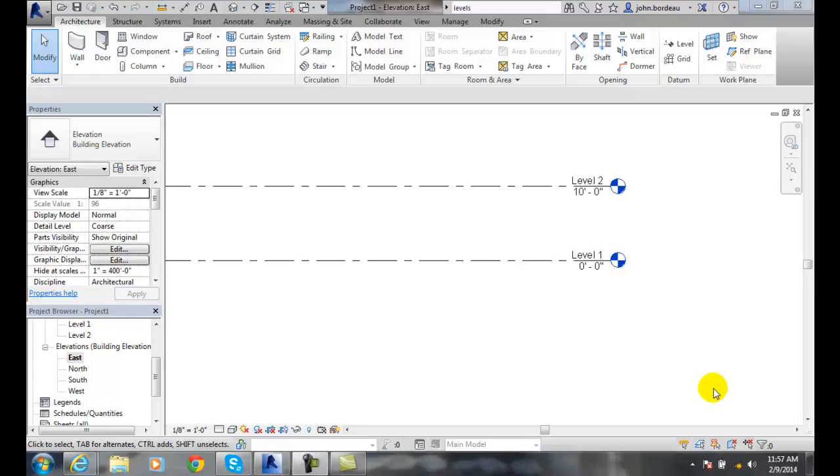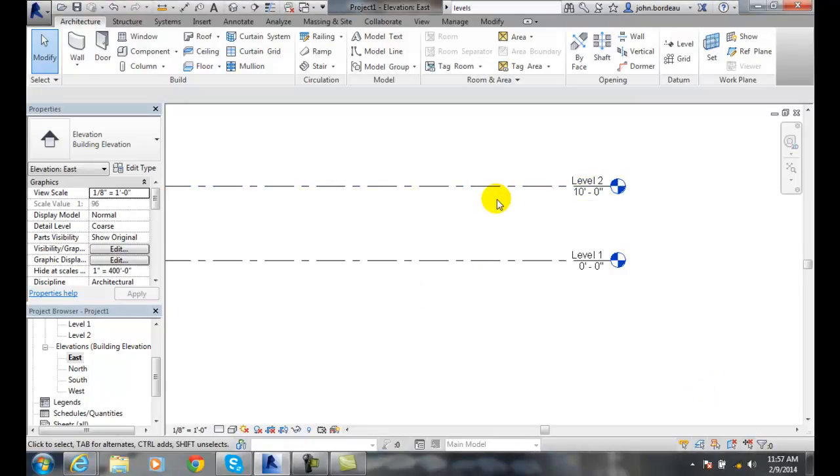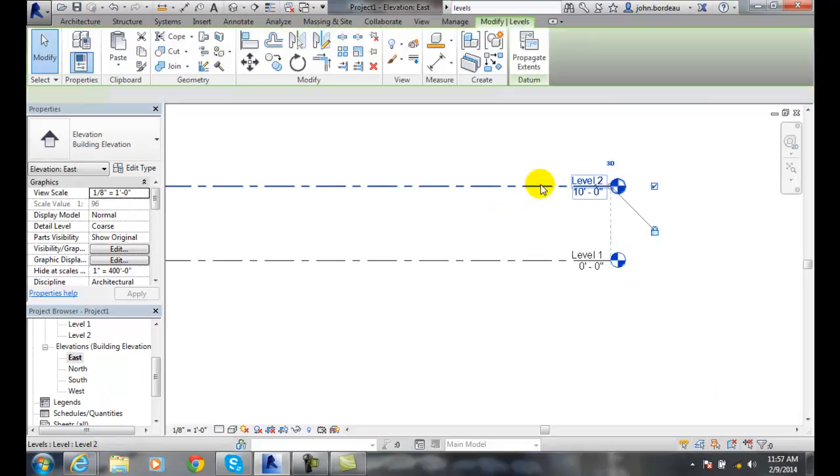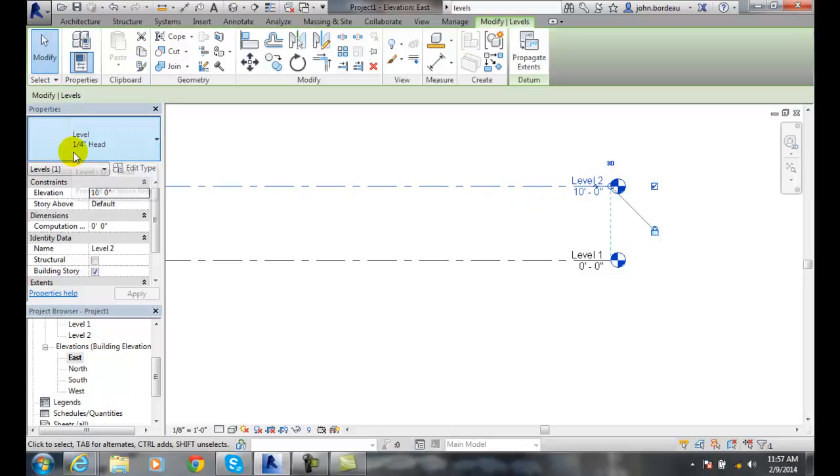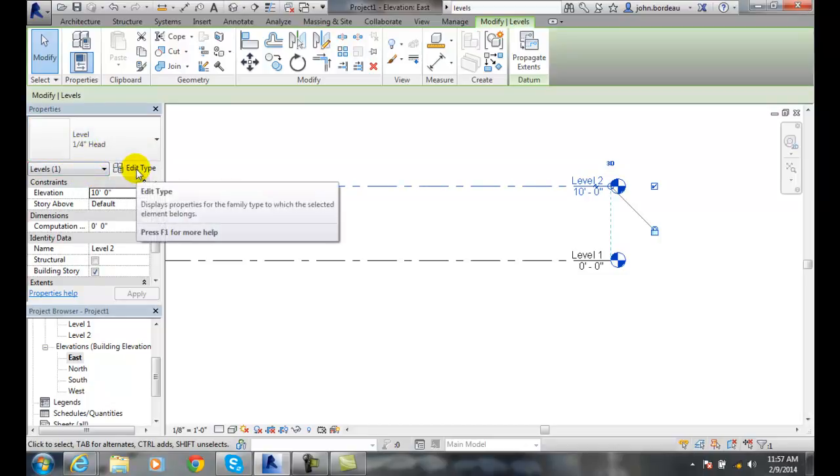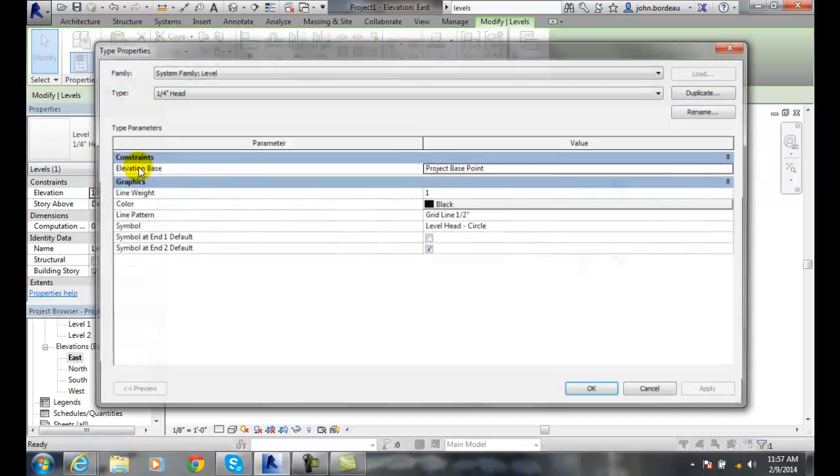Level Type Properties. Here I'm going to select on a level, and then over here I have my level type, which is a level quarter inch head. If I click on Edit Type...